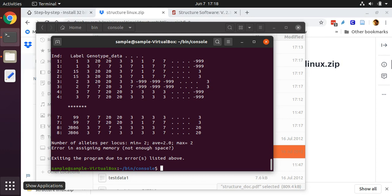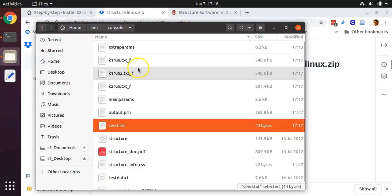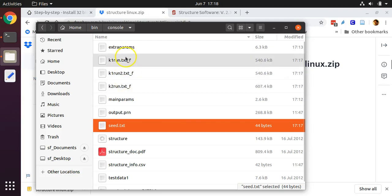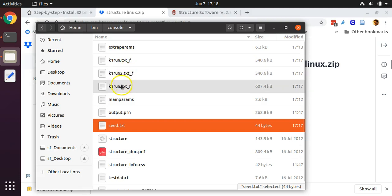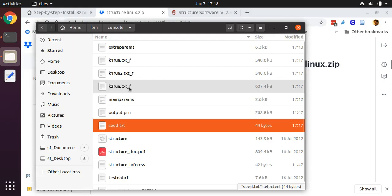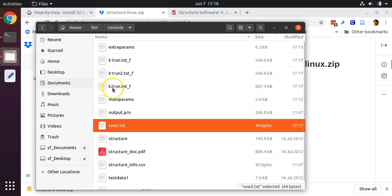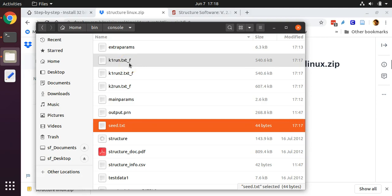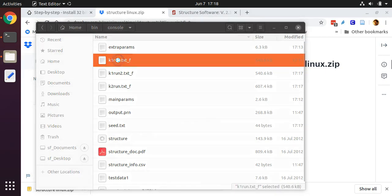I should have assigned this virtual machine more memory. It ran out of space, but it did do the first three runs. So we have both replicates for this scenario of one inferred ancestral group, and we have one replicate for the run inferring two ancestral groups. Although, if I would have had any reasonable amount of memory allocated to this virtual machine, it would have run the second replicate as well. But that's a minor issue. I'd recommend assigning at least four gigs of memory to your virtual machine if you can. I did not. I have one gig of memory assigned.